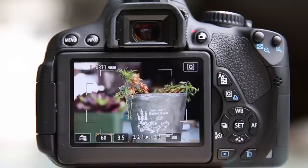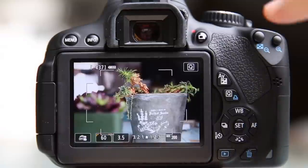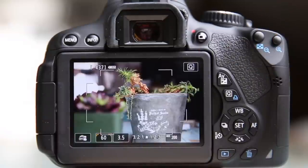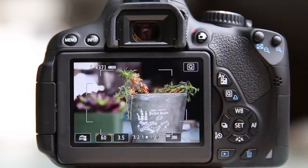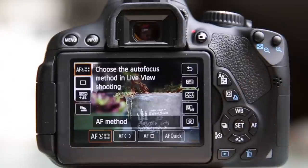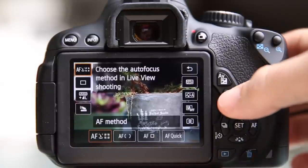In this video I want to talk about the options you have available in live view shooting — that's with the T4i switch set to on — paying specific attention to the focus methods. Everything on the back of the screen is touch sensitive. I'm going to try to keep my hands out of the way by using the buttons along the side. You can get into your options by pressing Q, which brings up the menu for live view.